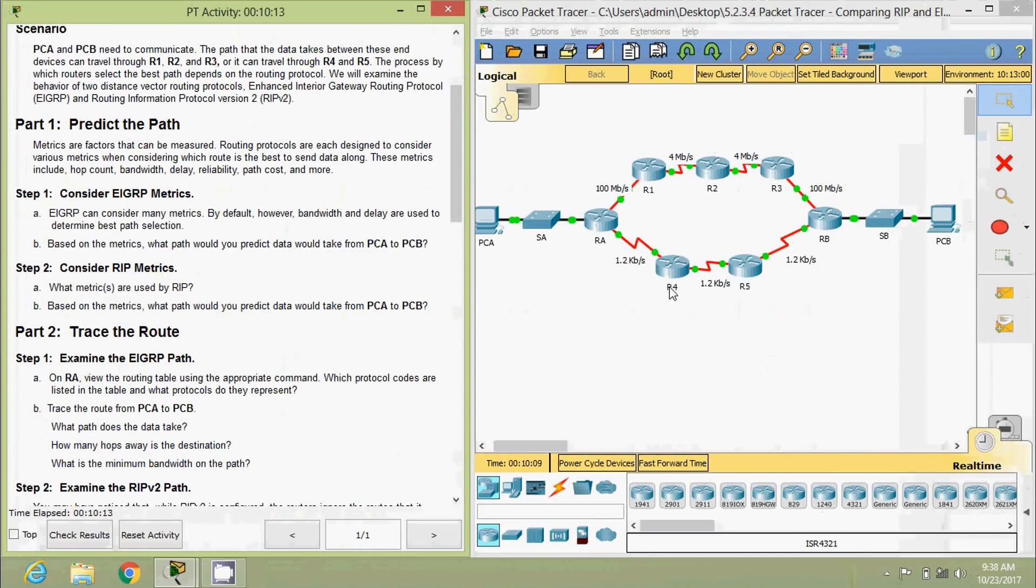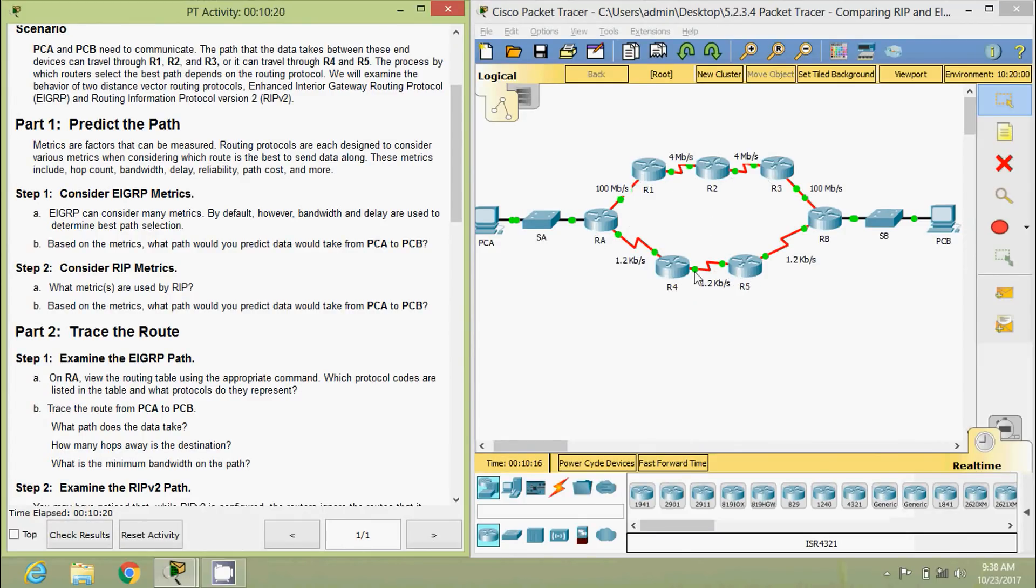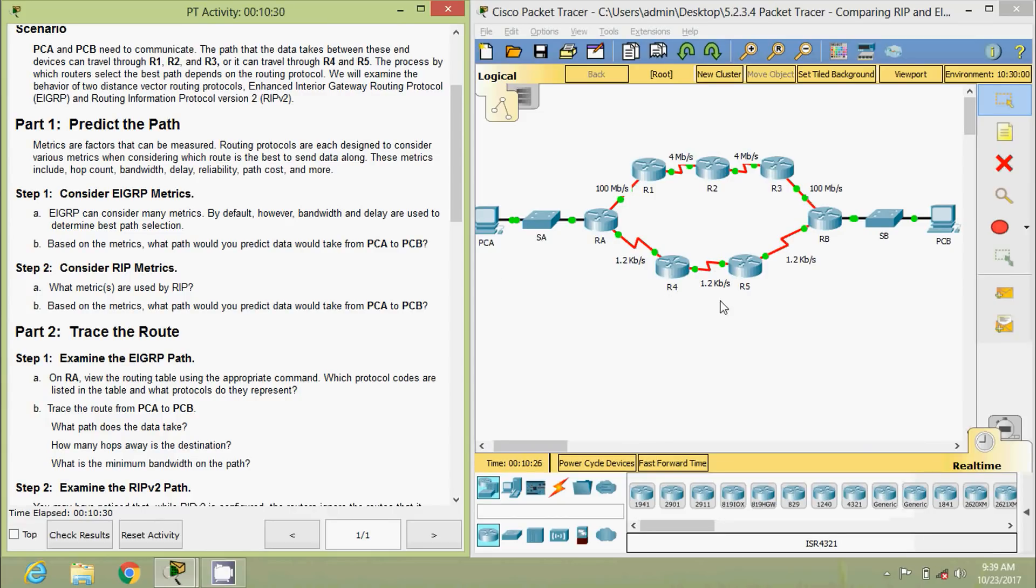Here we can see compared to this path, here we have two routers, here we have three routers. So obviously, when we communicate from PCA to PCB when we consider RIP, it goes through PCA, RA, R4, R5, RB, and then PCB.